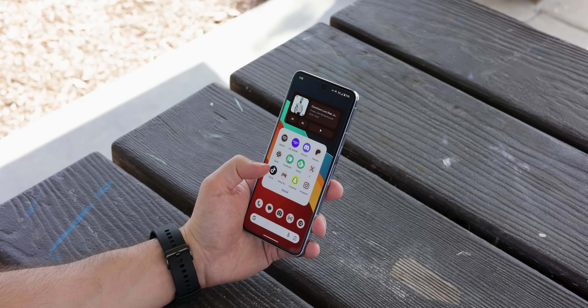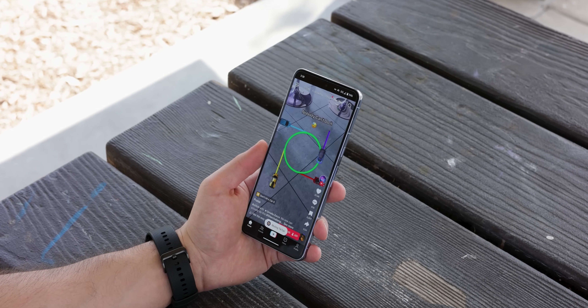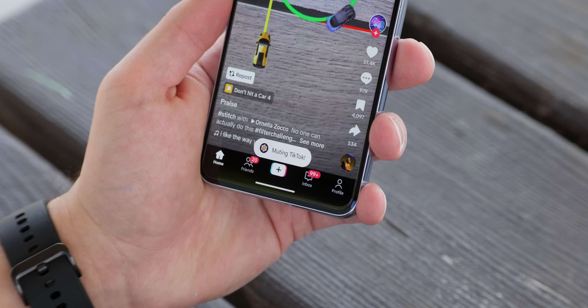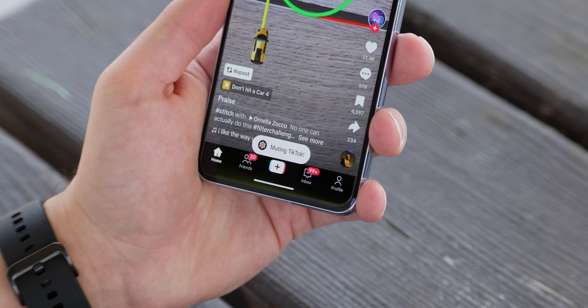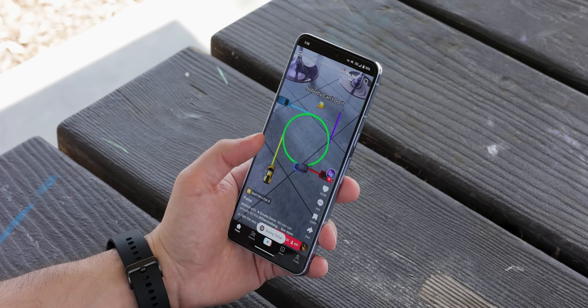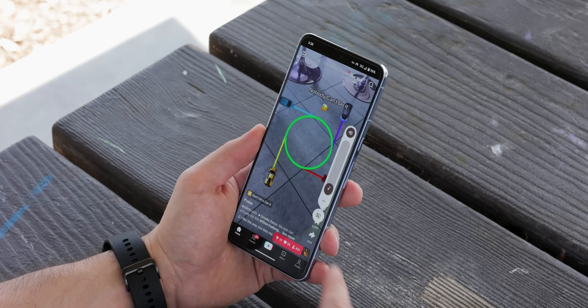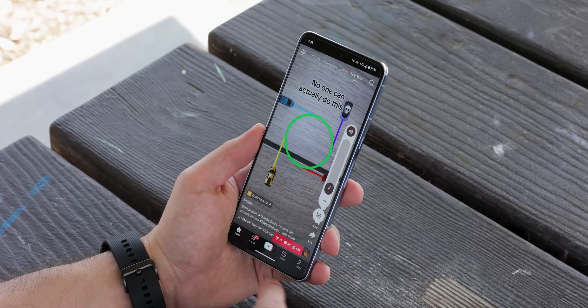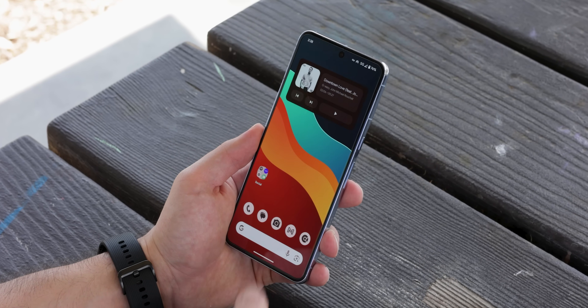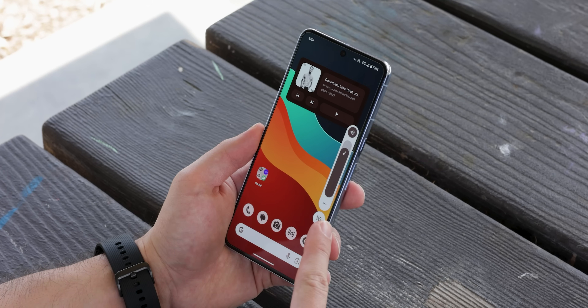When opening certain apps that are usually really loud, like TikTok or certain games, I now have them automatically mute. So if I open them in public, they won't disturb other people. Then when I close the app, my volume will revert back to normal.